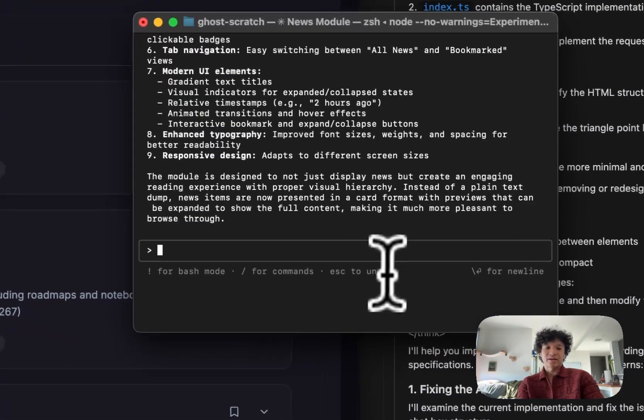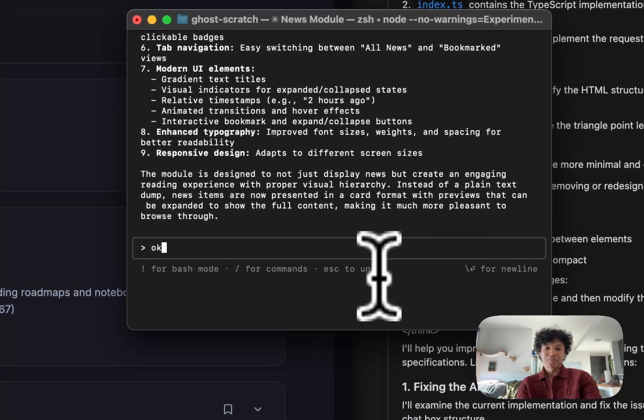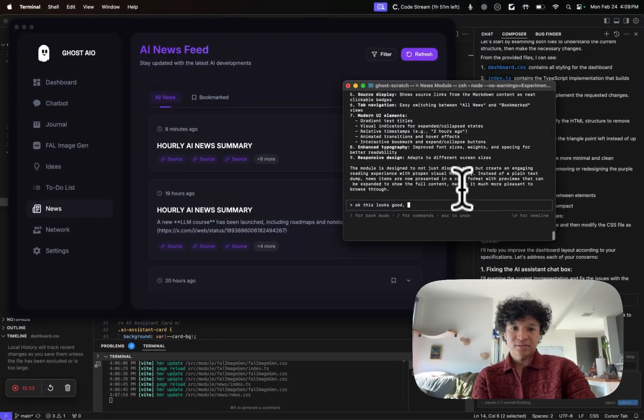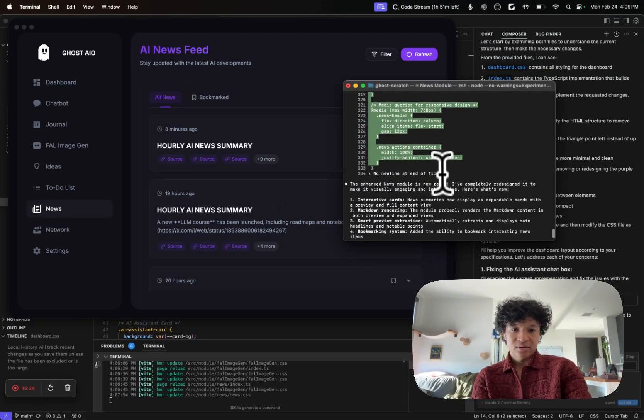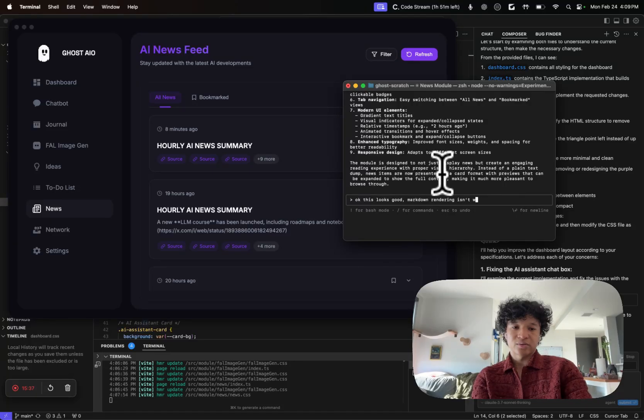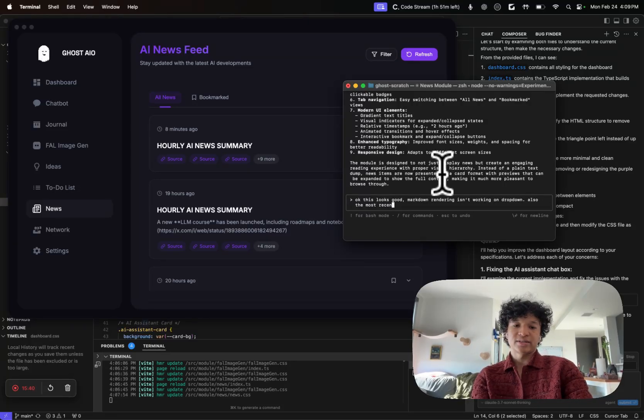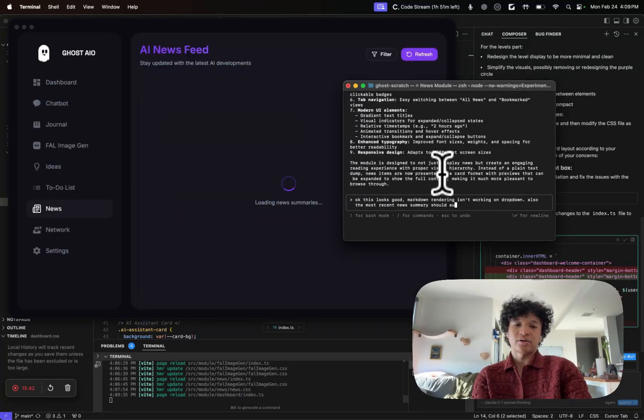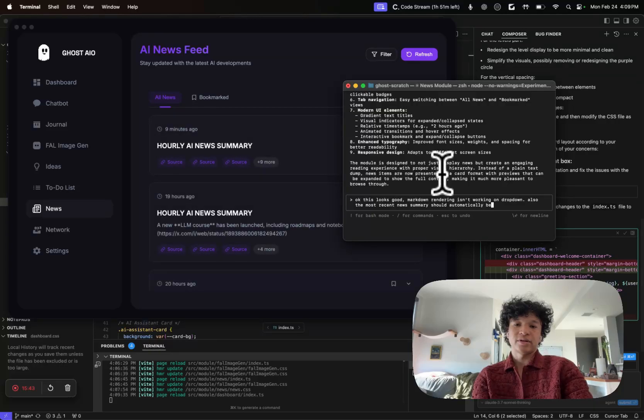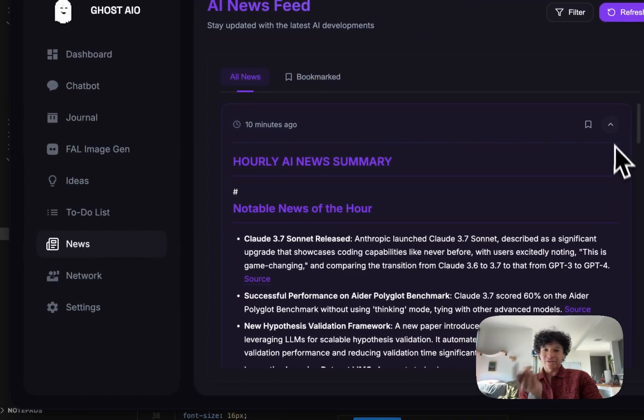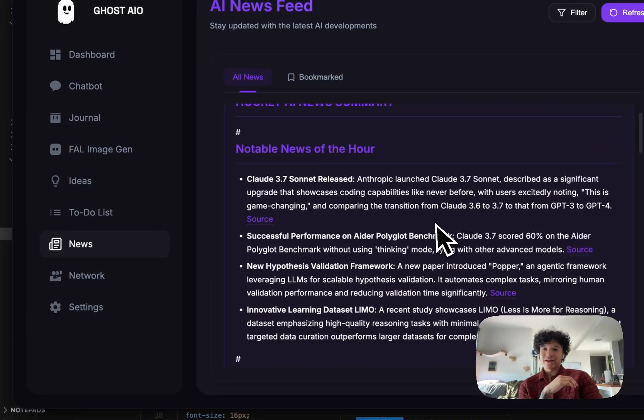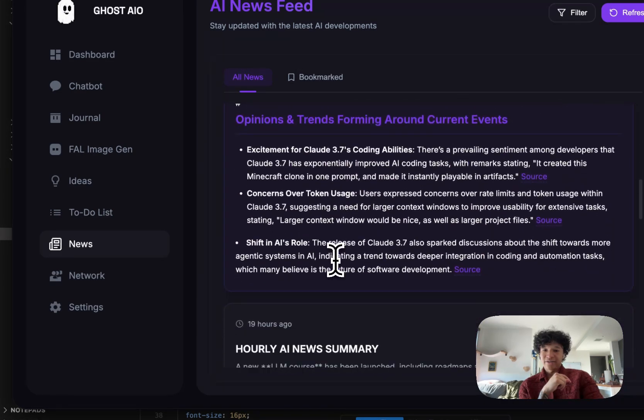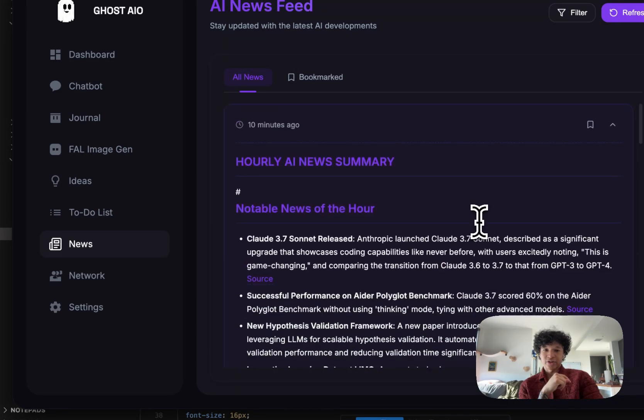Wow, okay. So we got our news, our hourly news looking good. I might go in vibe code and be like, okay, this looks good, markdown rendering isn't working on drop down. Also, the most recent news summary should automatically be dropped down. In terms of getting our hourly news summary, look at that: notable news of the hour, Claude 3.7 Sonnet released.